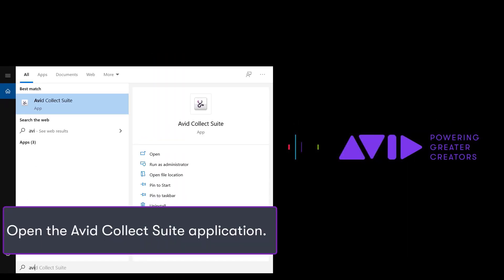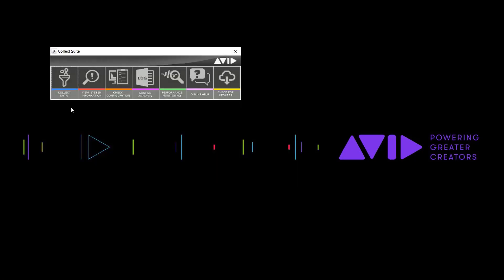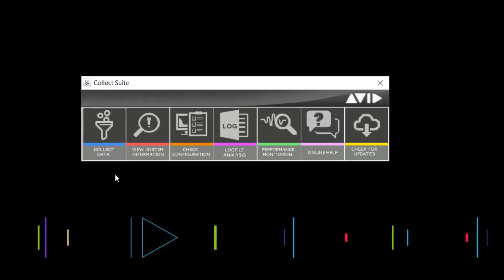Now open the application. Once opened, click Collect Data.